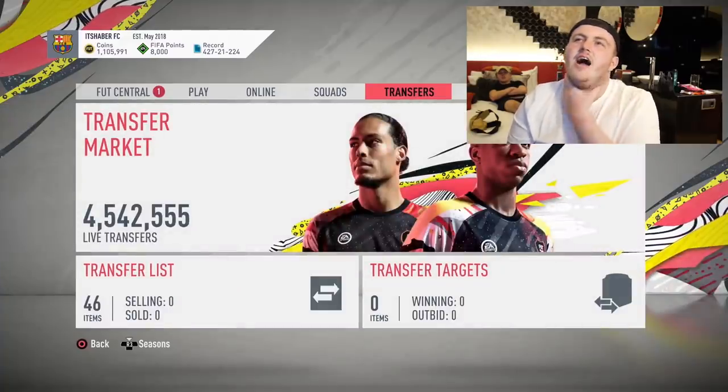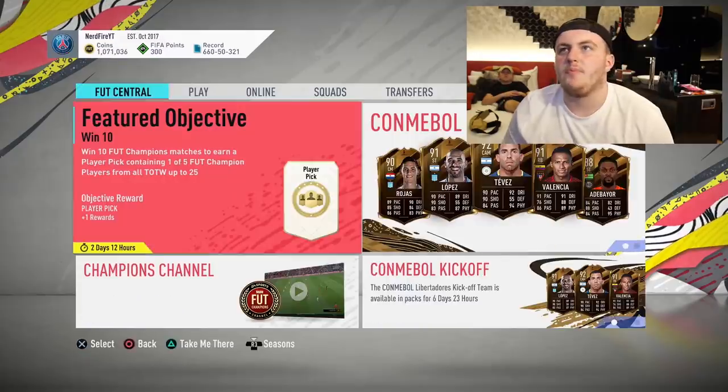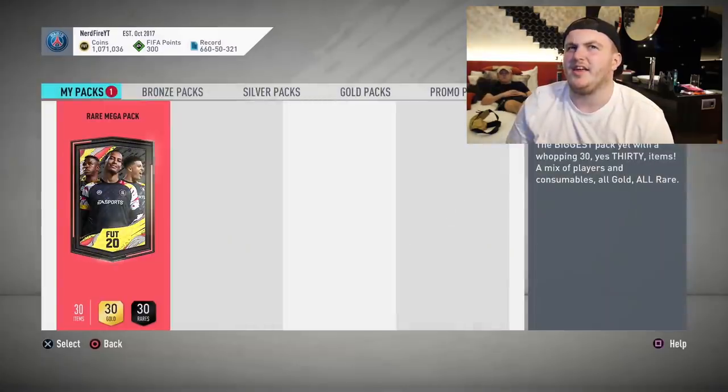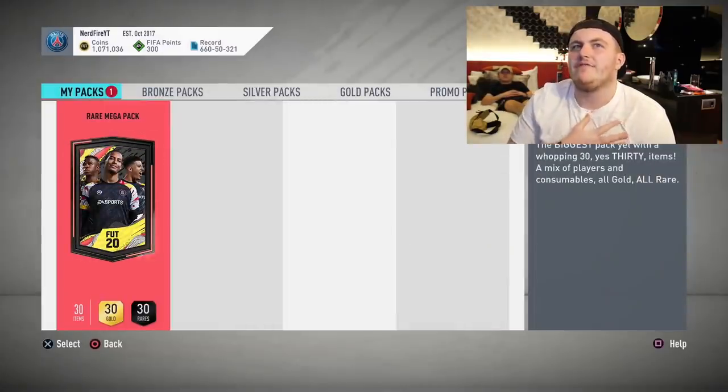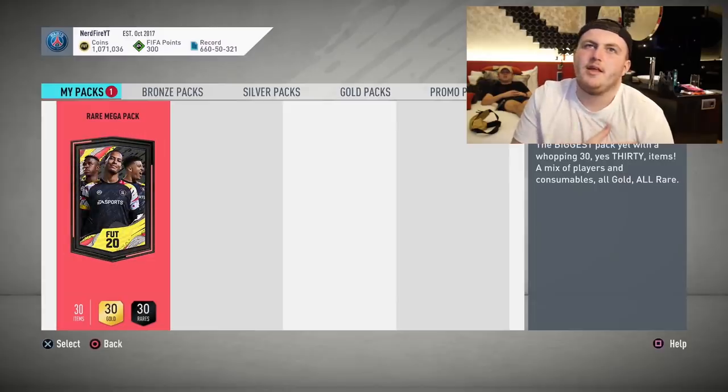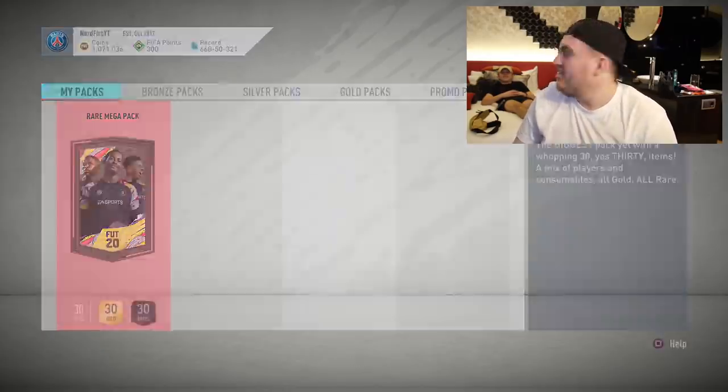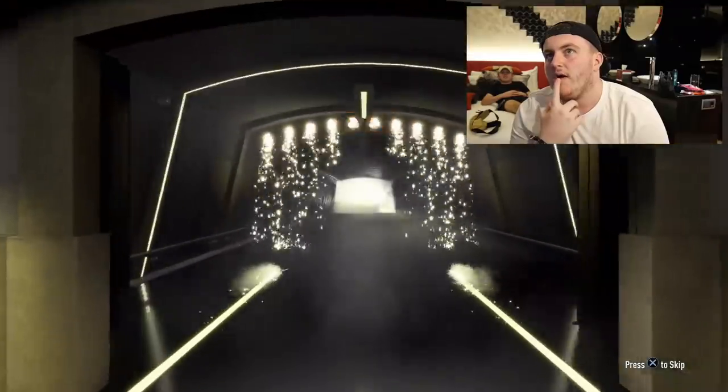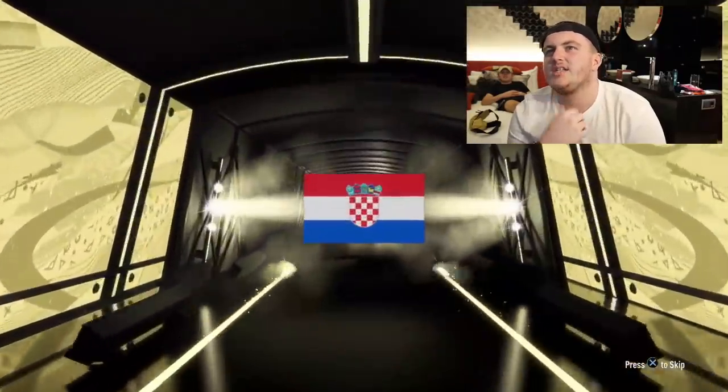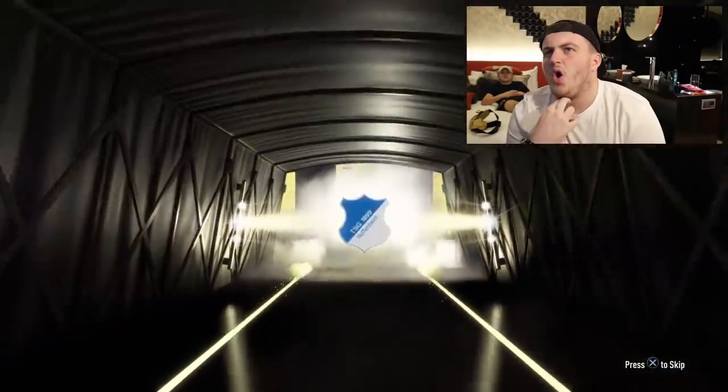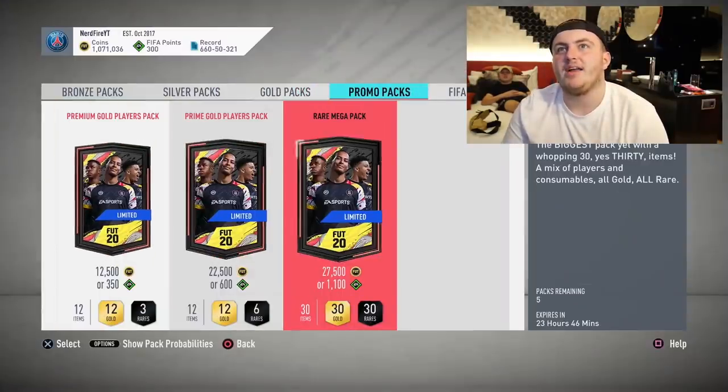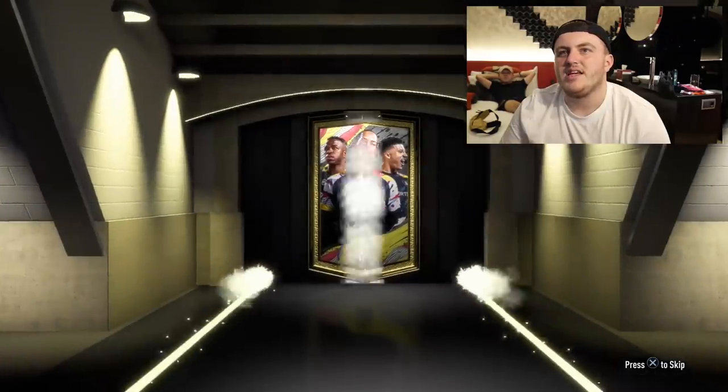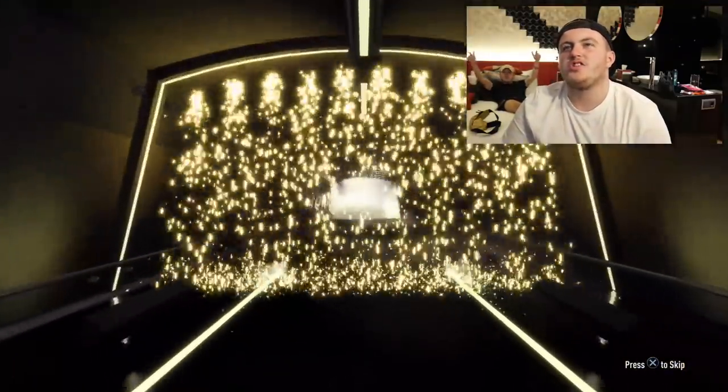We're gonna open up Nerdfire's free pack as well. He also got the rare mega pack. They can't be right, I know I've logged in like every single day. Are you ready for it? Ready to get nothing. I just want to see one.